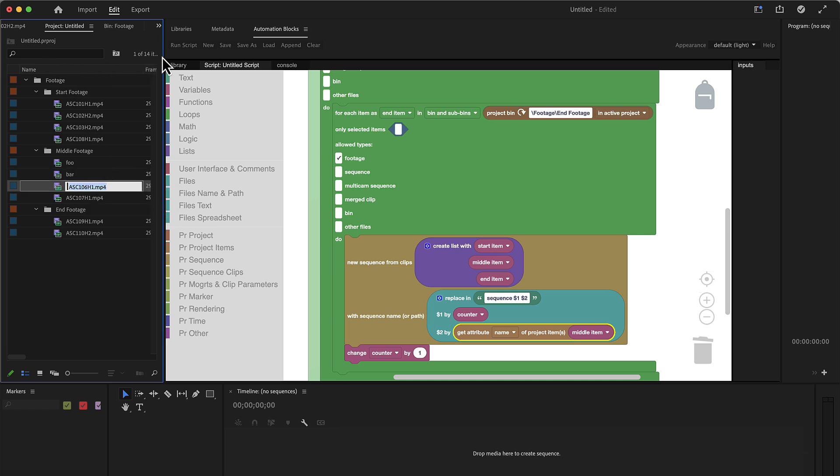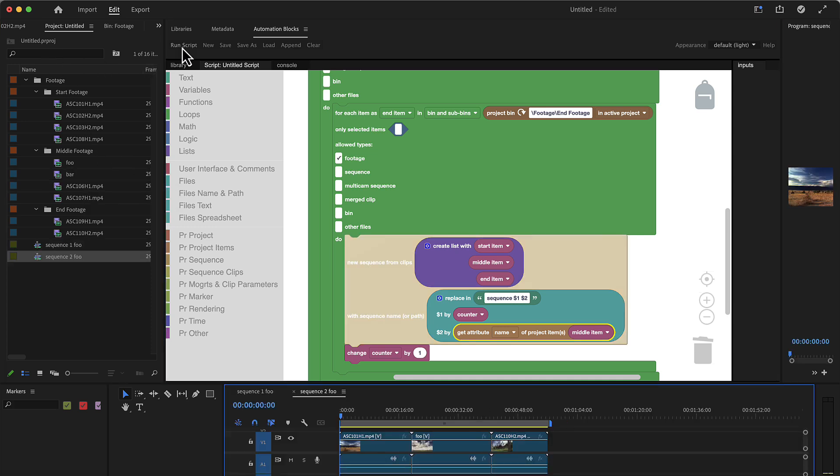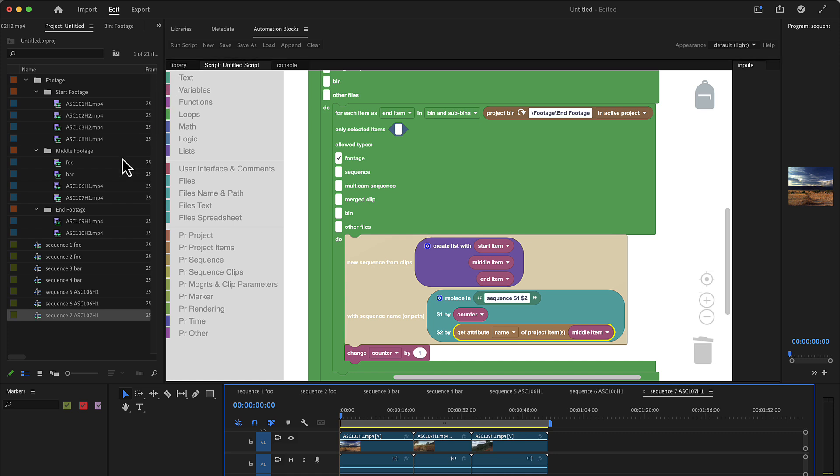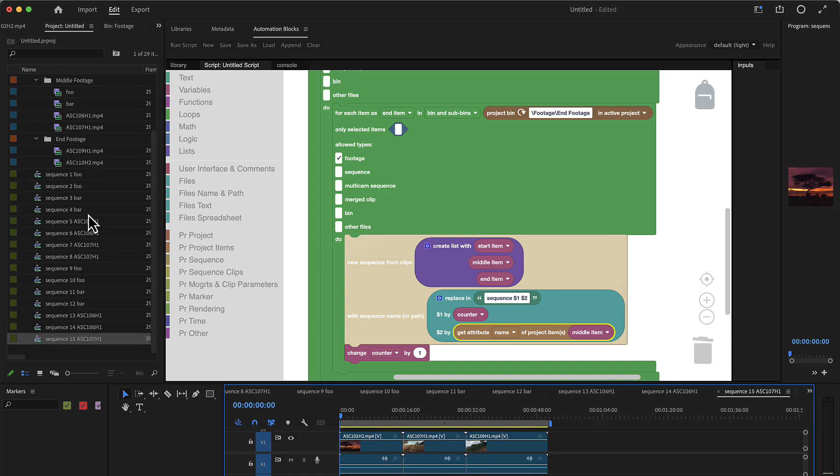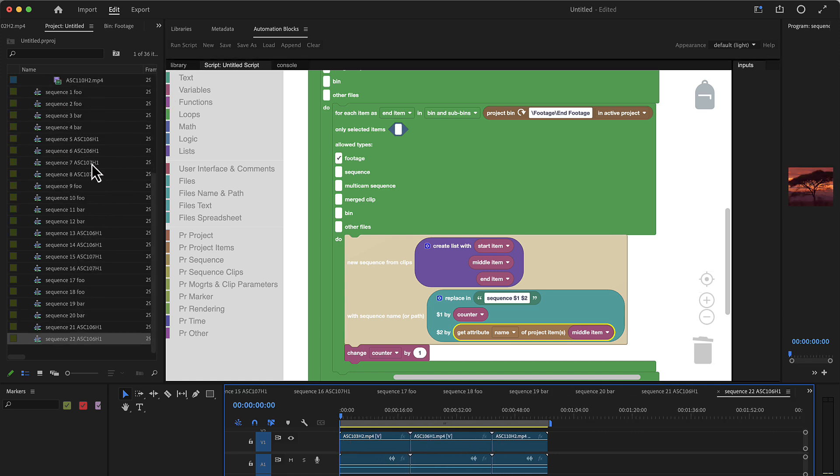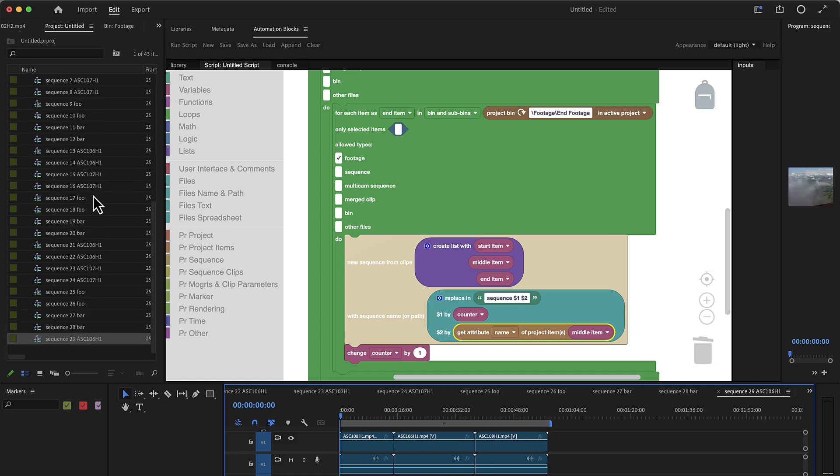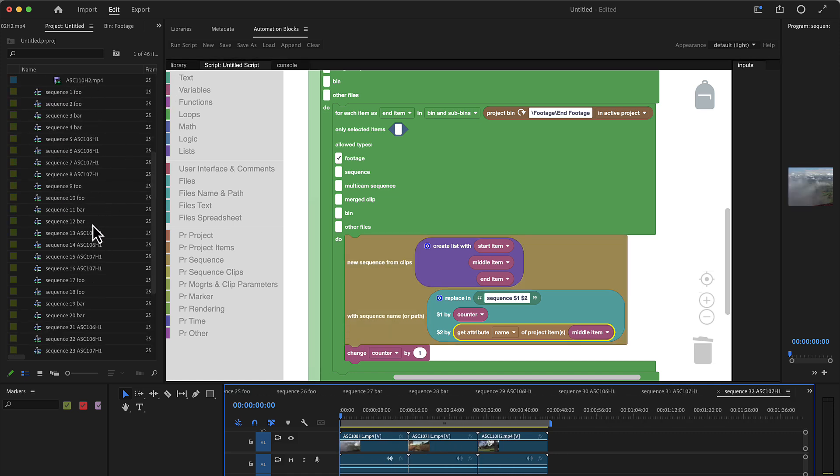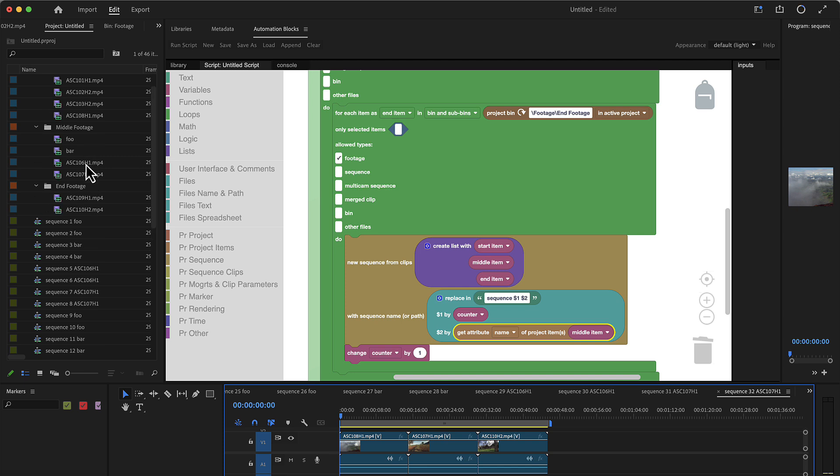We can probably see this better if we rename our clips here to foo, bar, whatever and whatever. And now we run the script that you can see some of them are named foo, some of them are named bar, and some of them are named ASC something, which is this and this one, depending on which one has been used.